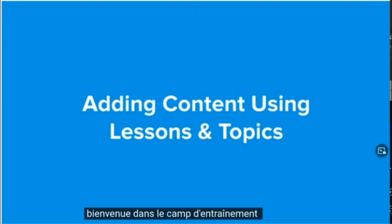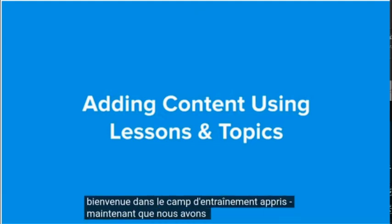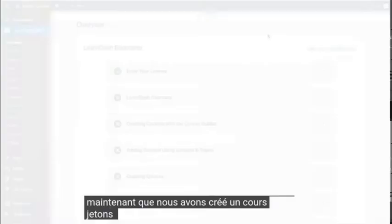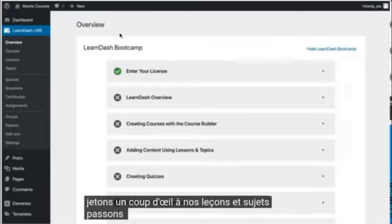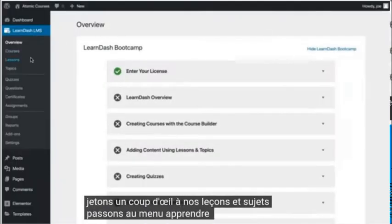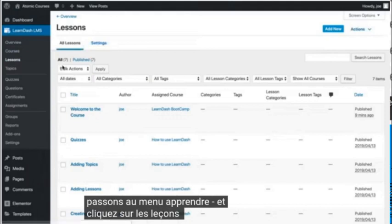Welcome back to the LearnDash Bootcamp. Now that we have a course created, let's take a look at our lessons and topics. Let's go over to the LearnDash menu and click on lessons.